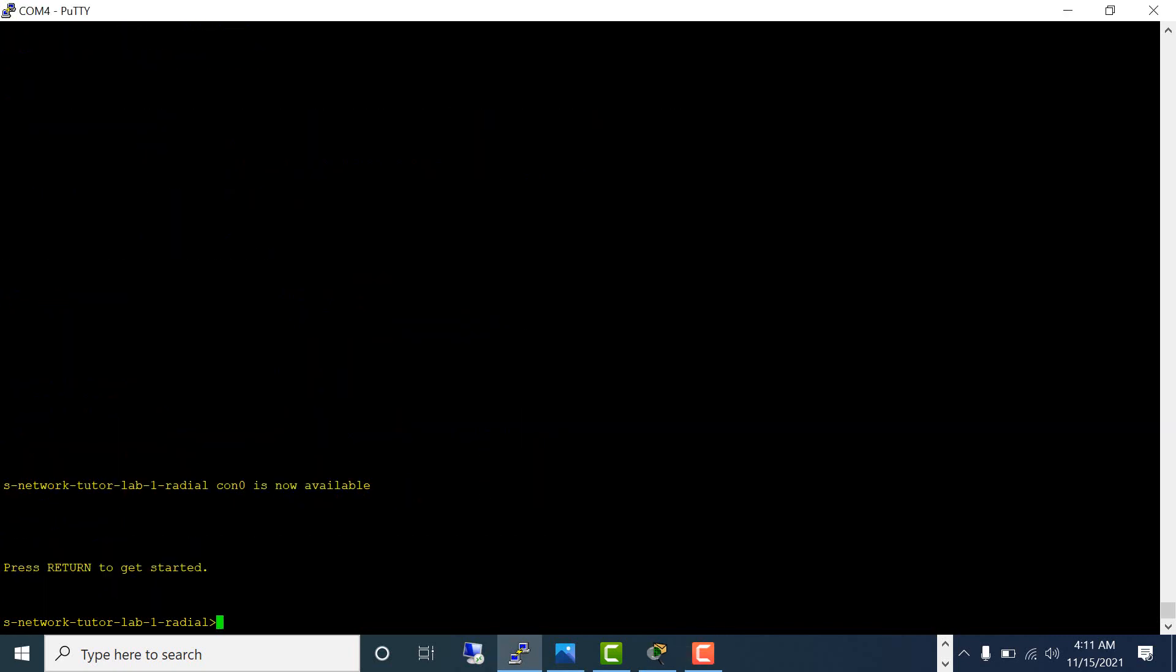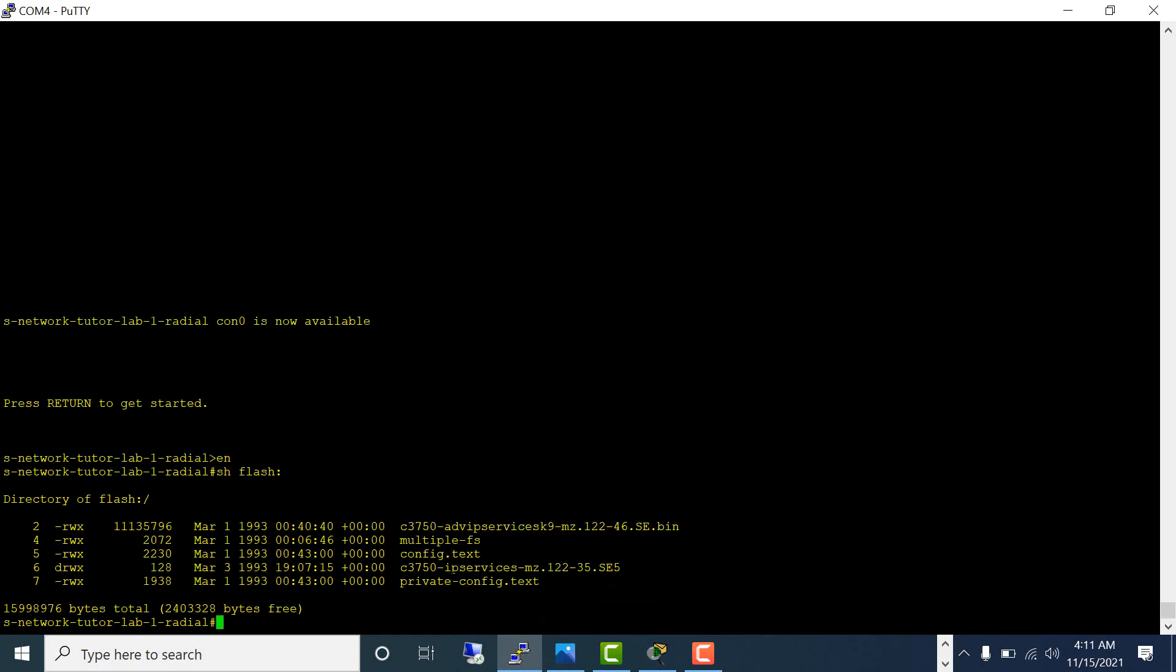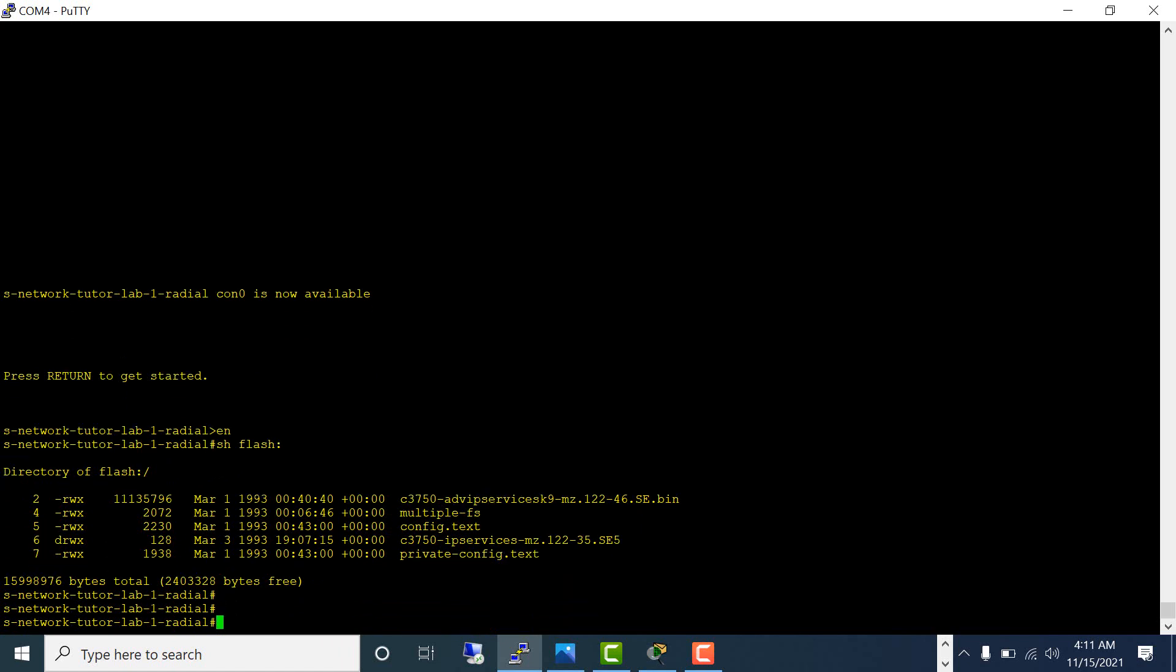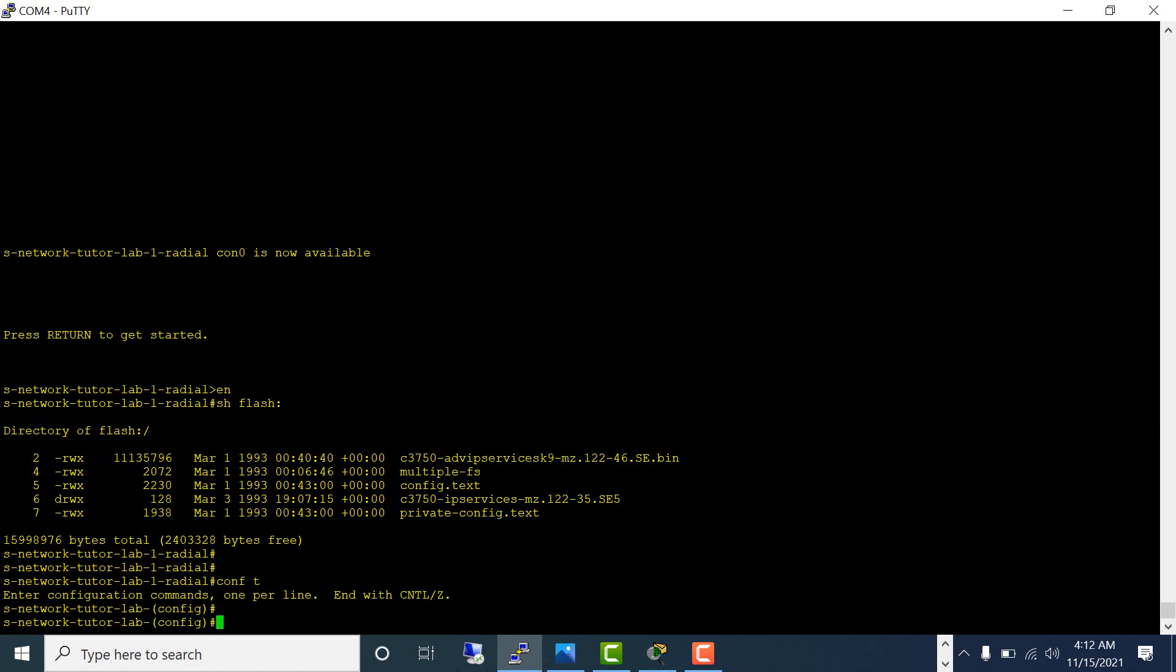Let's look at the flash again to see whether the VLAN.dat is still there or not. Let's create a VLAN and see whether we get the file again. Conf t, let's create an extended VLAN this time: VLAN 2000.